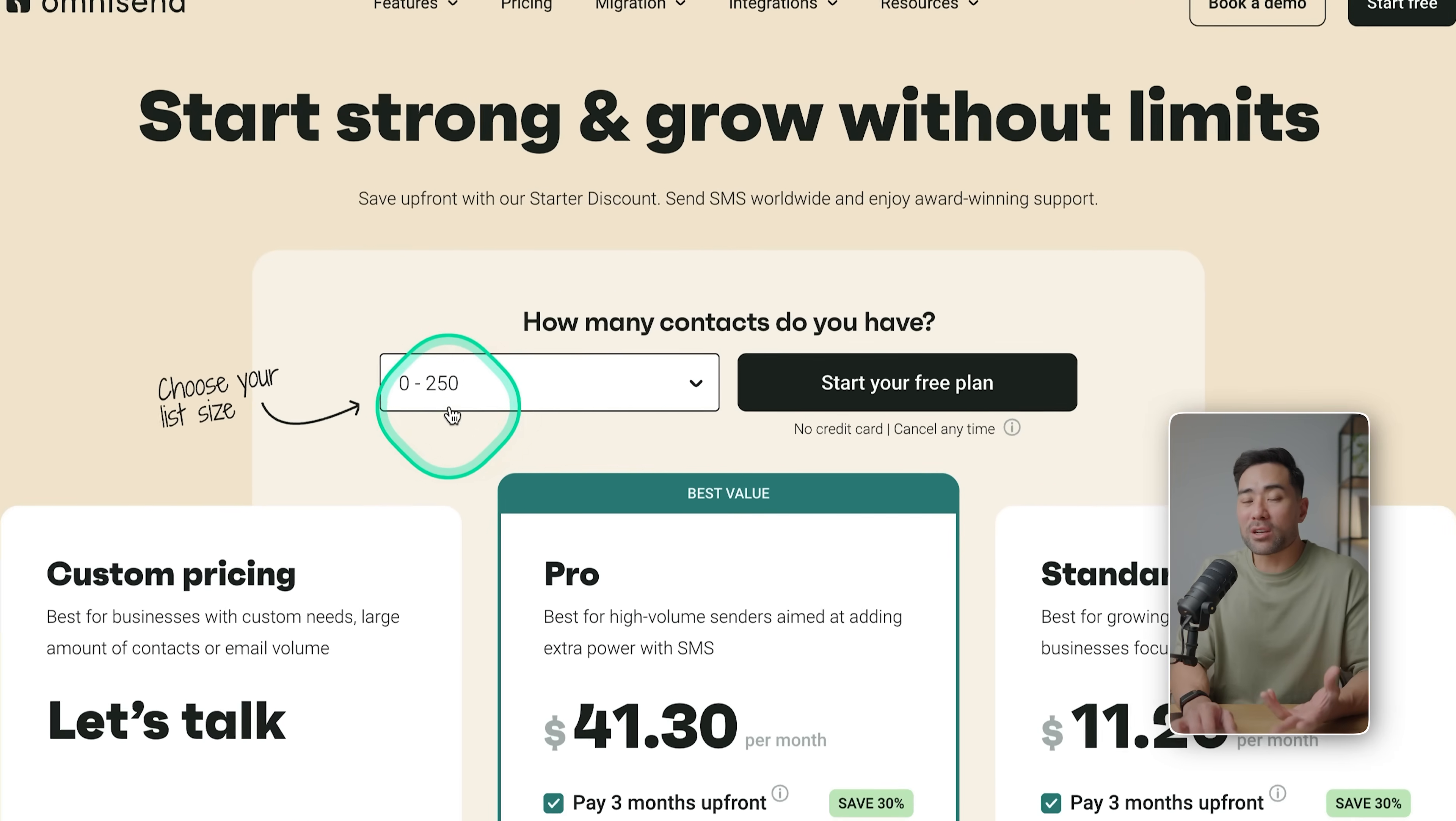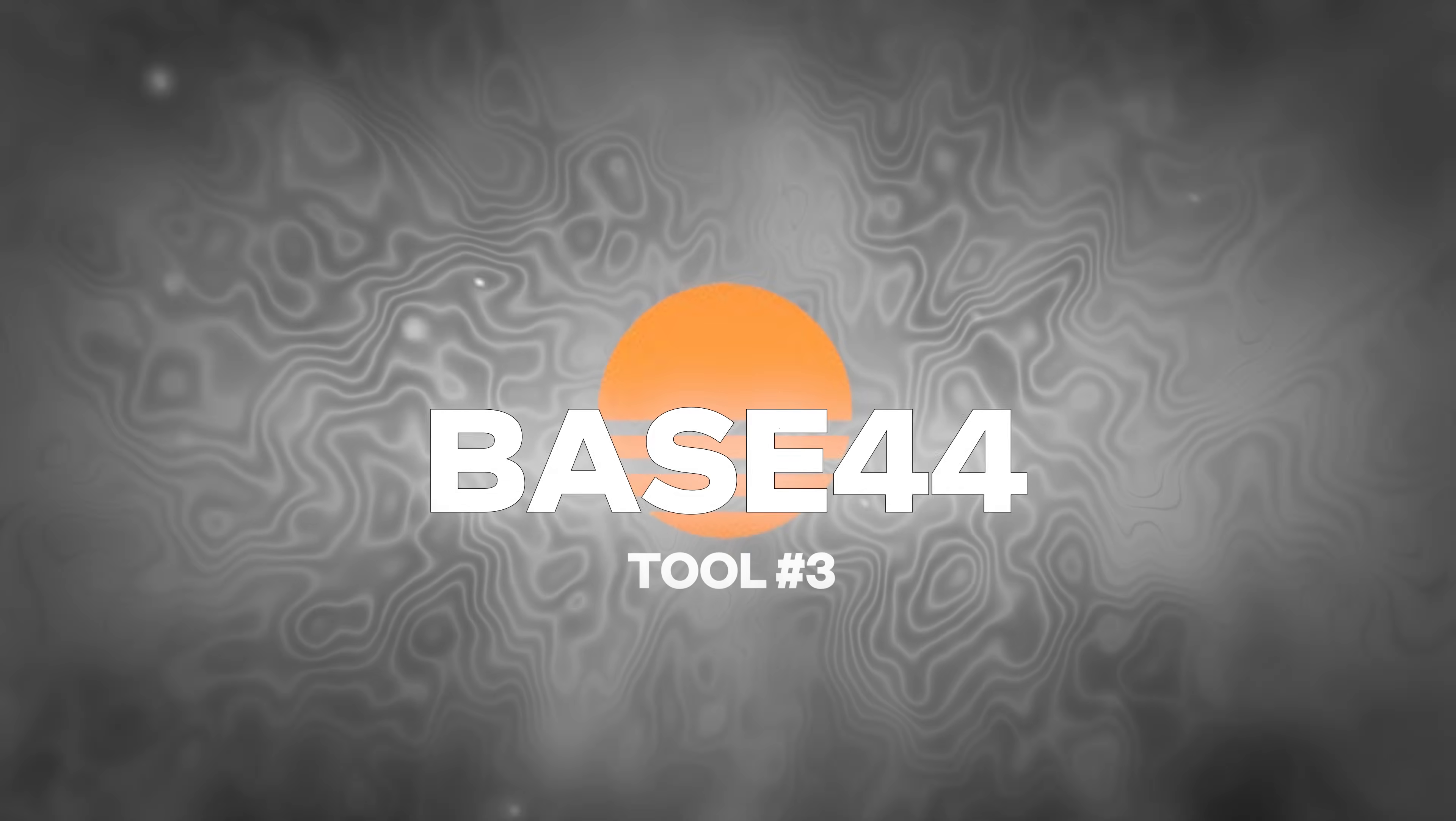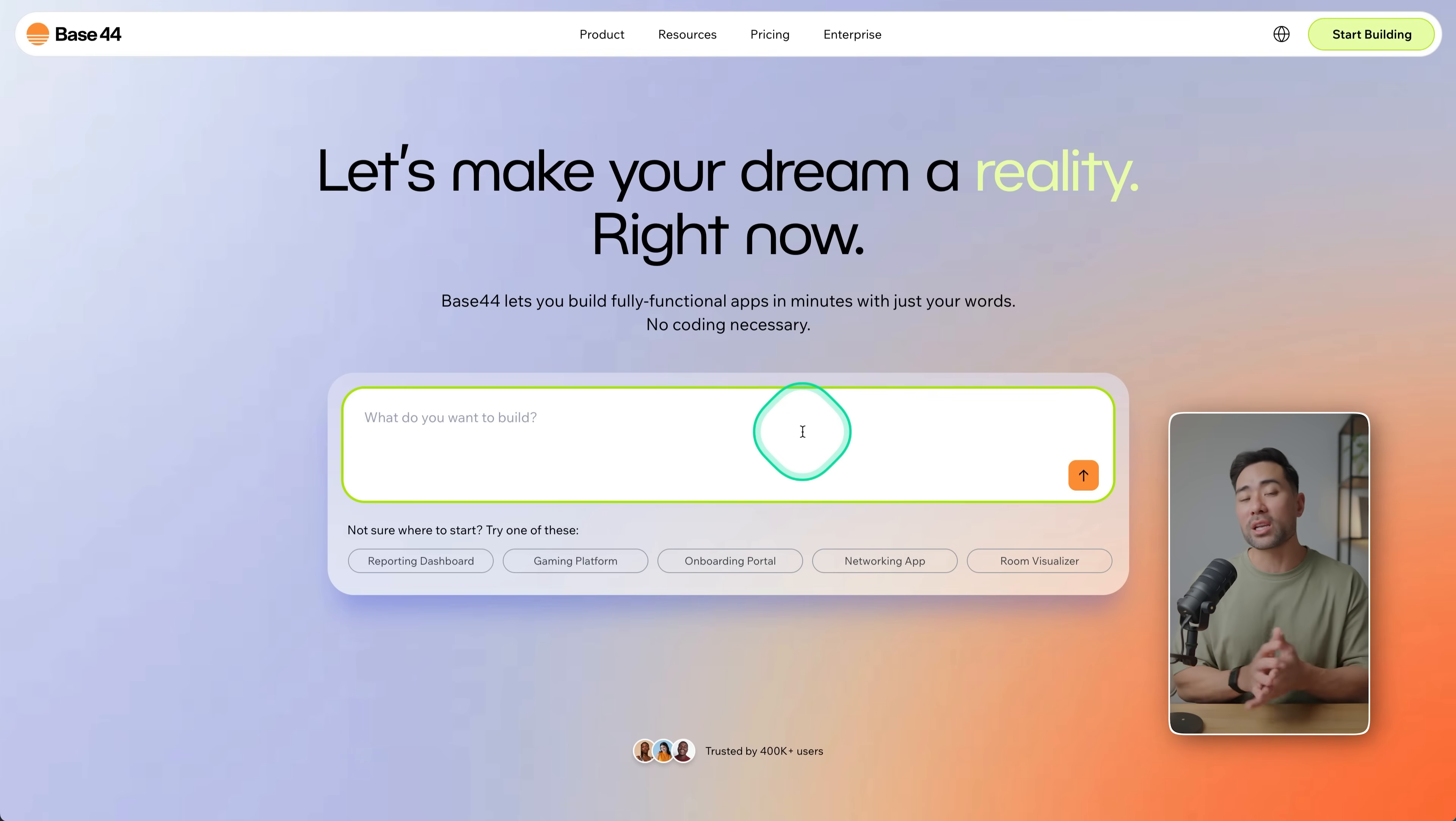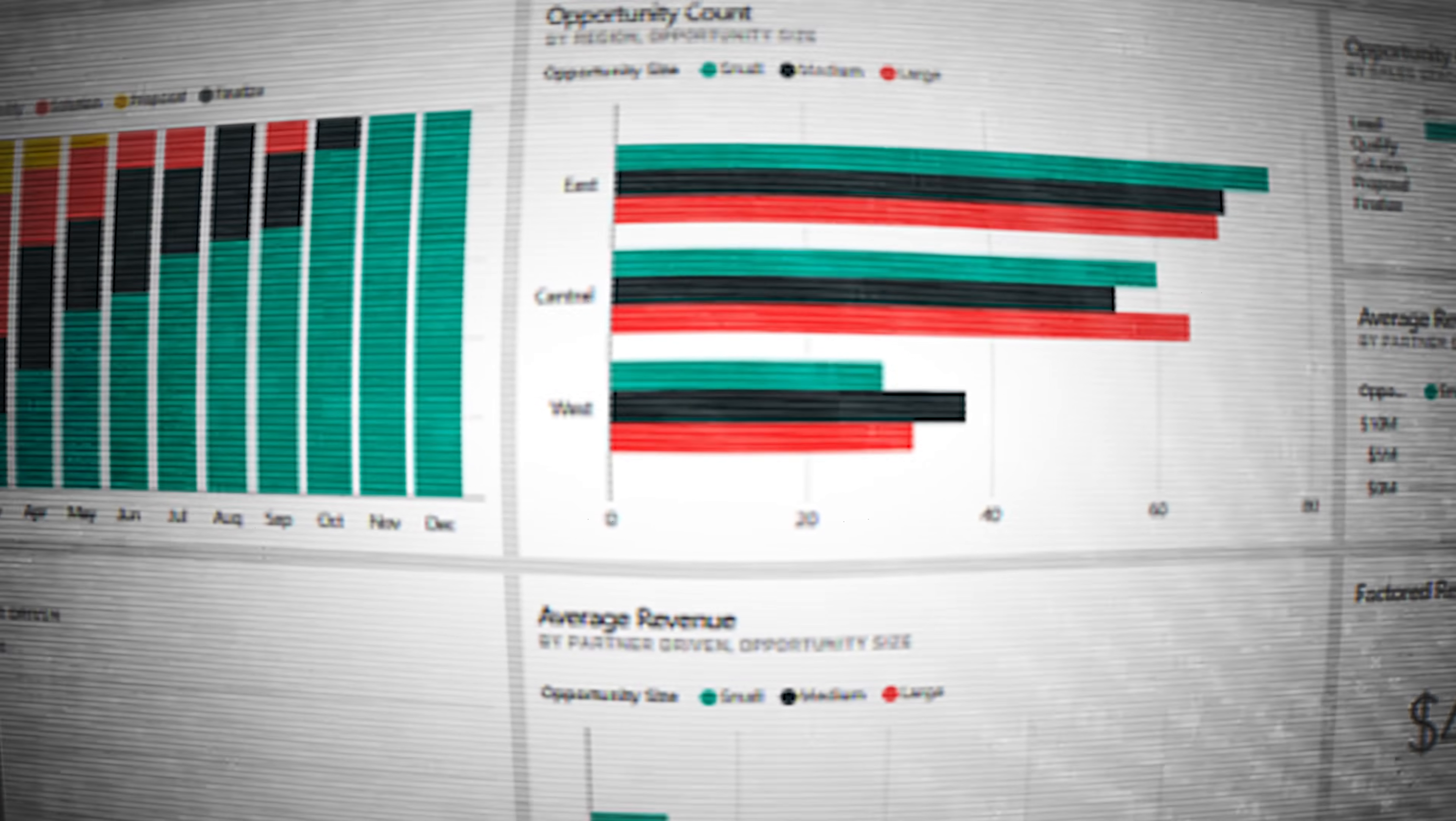Next up on the list is a vibe coding tool called Base 44. If you've ever heard of Lovable, then Base 44 is also a great choice in terms of building your own app. And all you really need to do is enter the text prompt, whatever software you want to build. Let's say you want to build a game based on this subject or a backend dashboard for your members area.